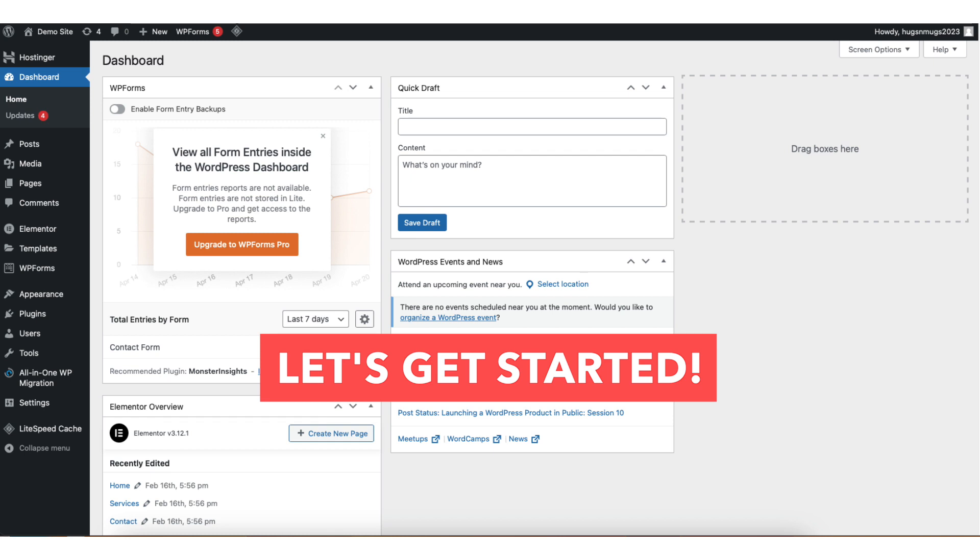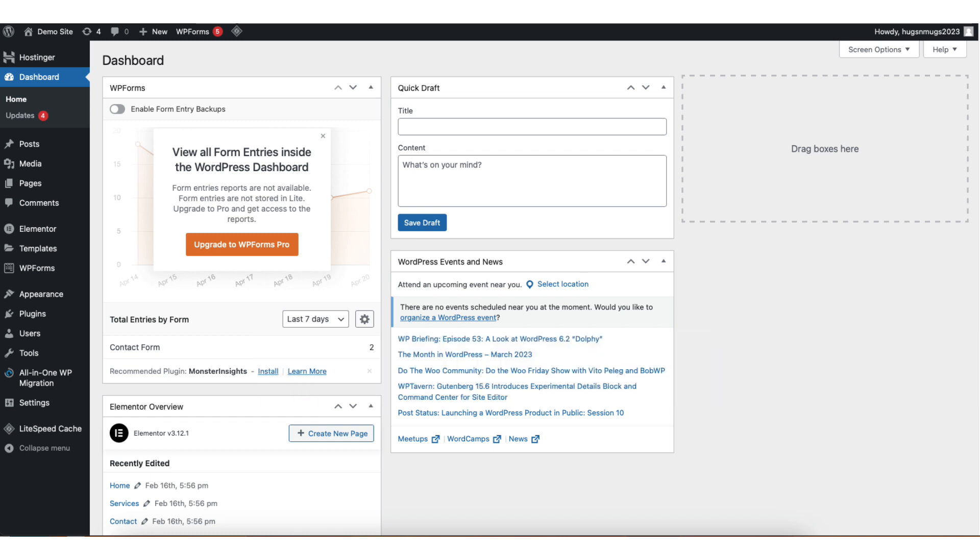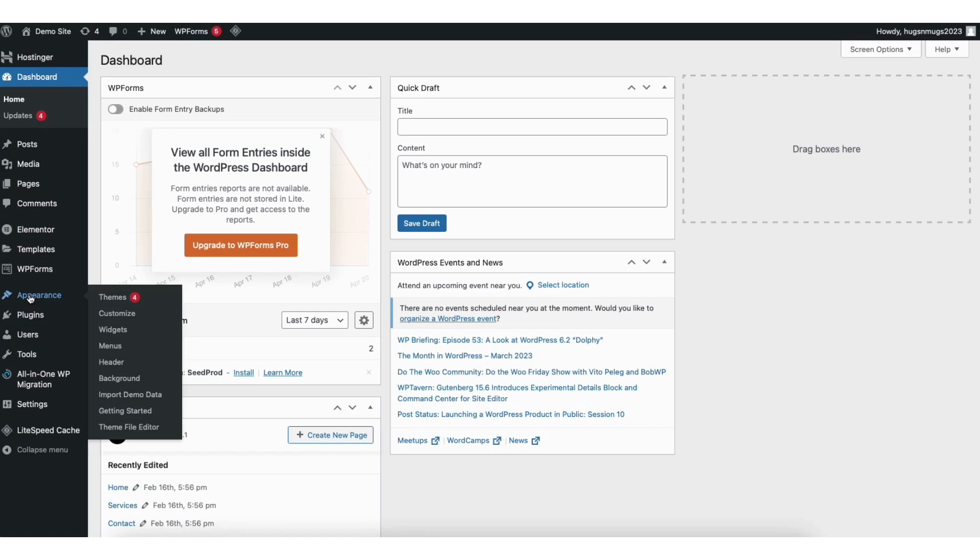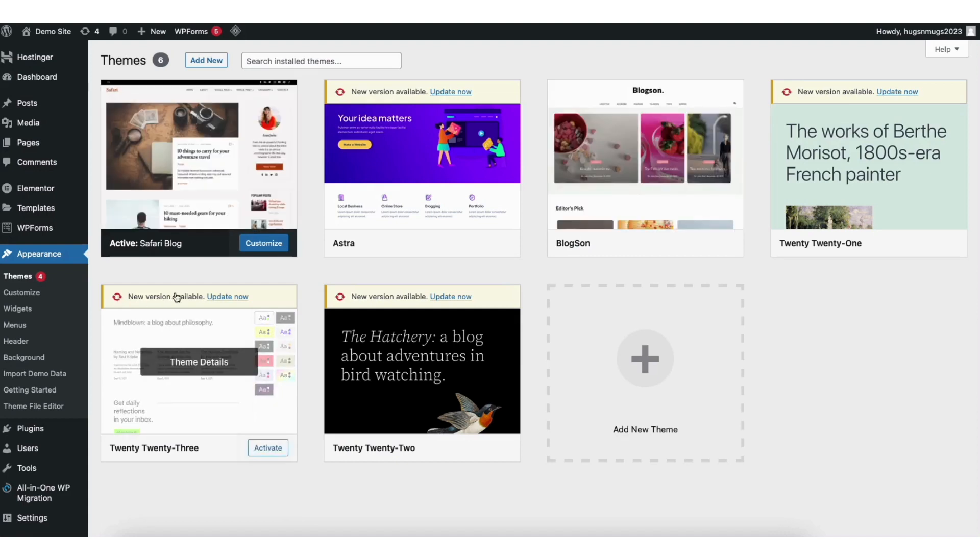I'm here in the WordPress dashboard. In the left side menu find the appearance tab. Hover over it and click themes. You'll now be on the WordPress themes page.